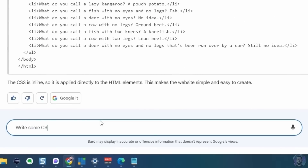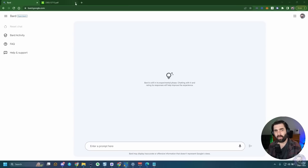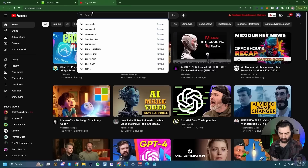When I asked Bard to write some CSS to make the website look prettier, it responded: 'It looks like you want me to help with coding, but I'm not trained to do that yet.' So it could write very basic HTML but then refused to write even simple CSS for the same website.